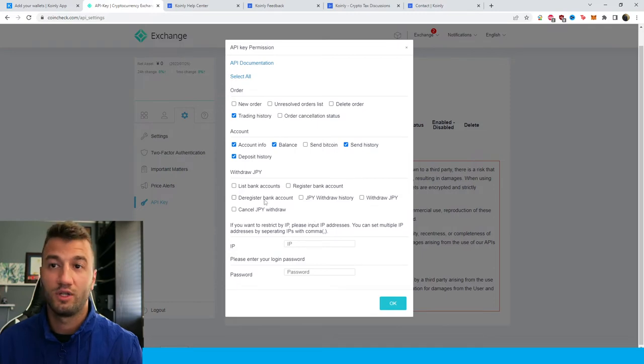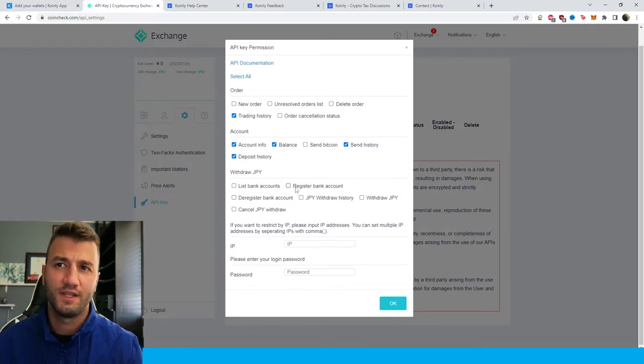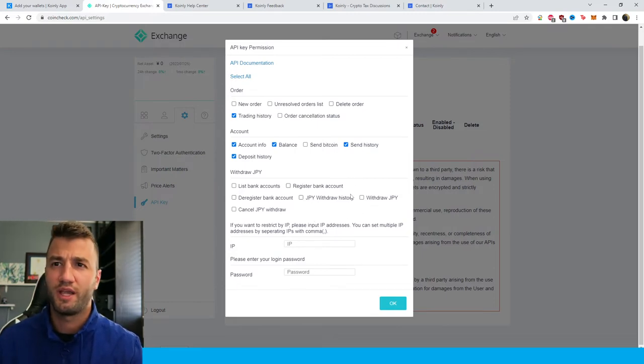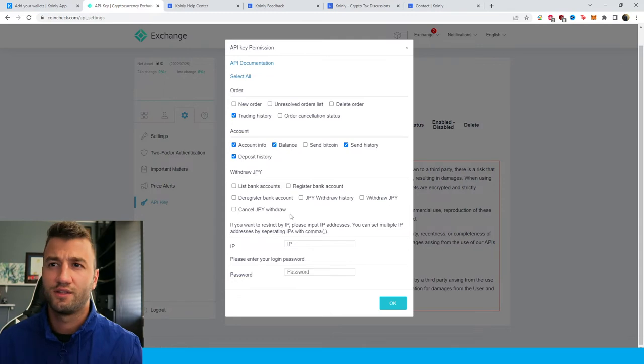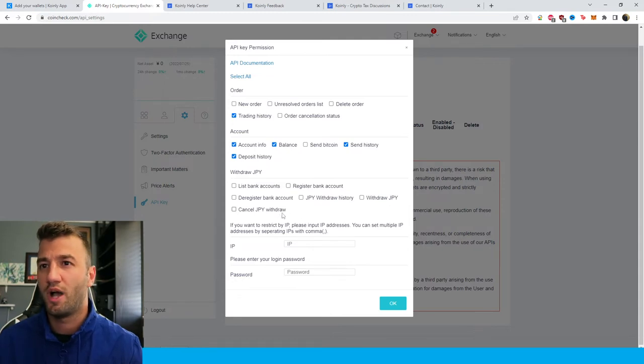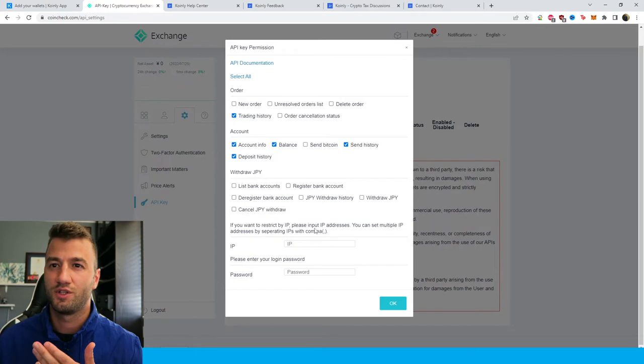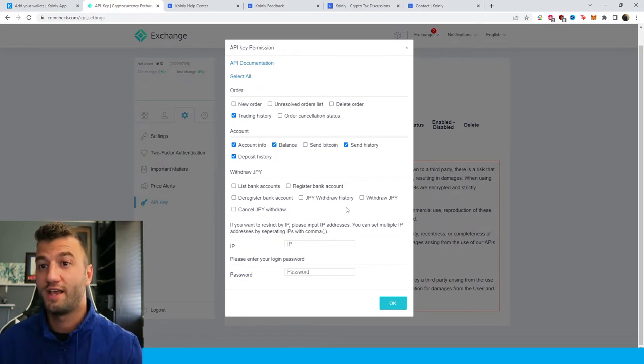List of bank statements, list of bank accounts, register bank account, cancel, JPY withdrawal, JPY withdrawal history—none of that stuff is interesting to Coinly, so we're going to leave that as blank.